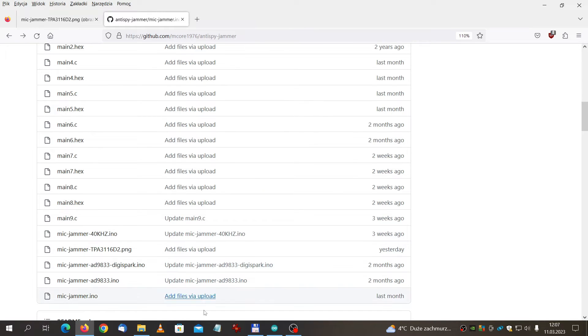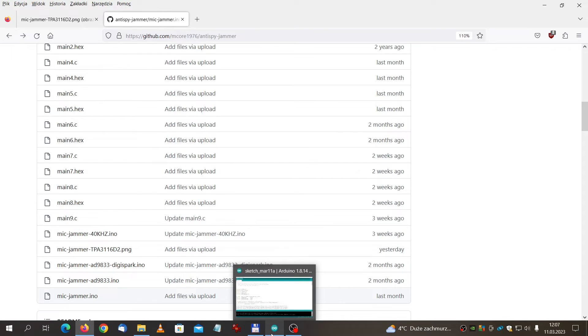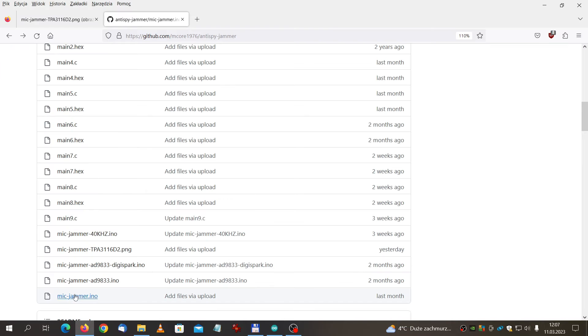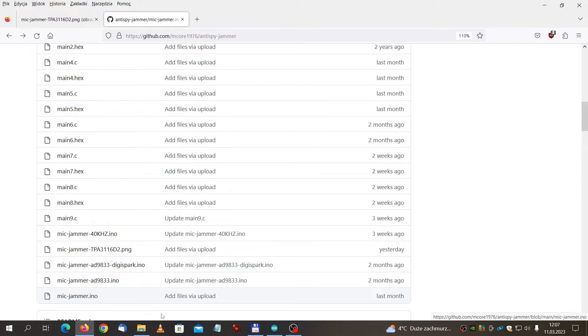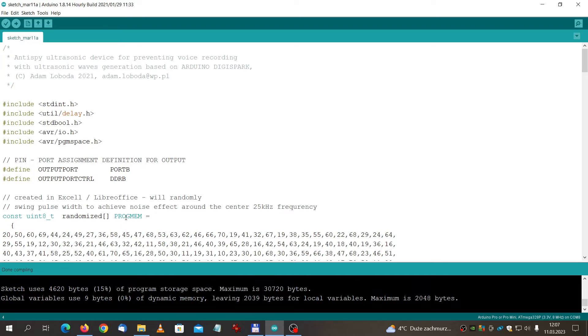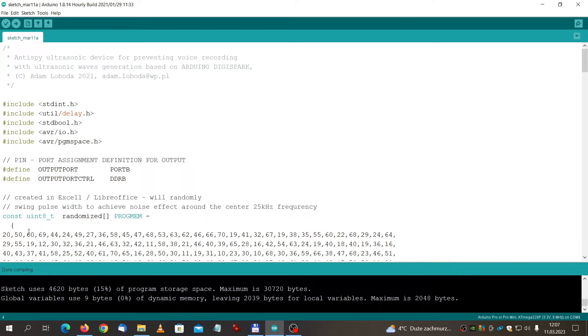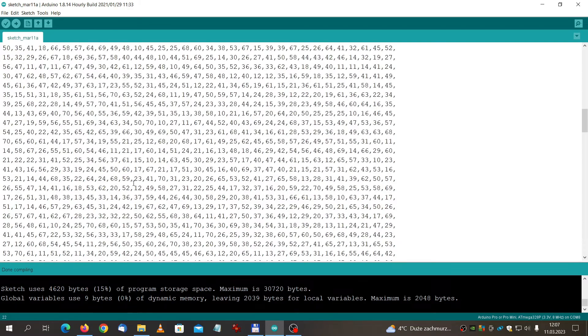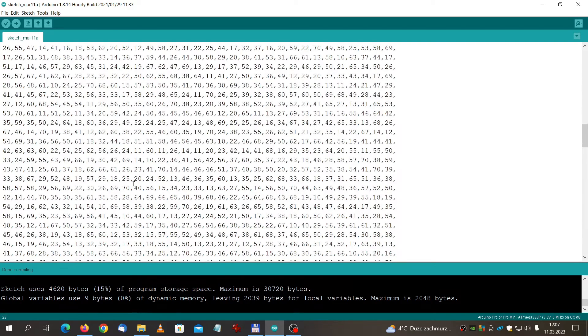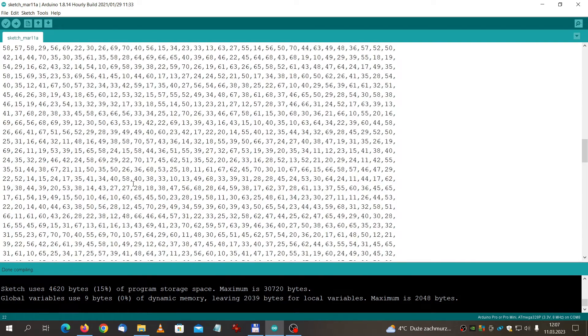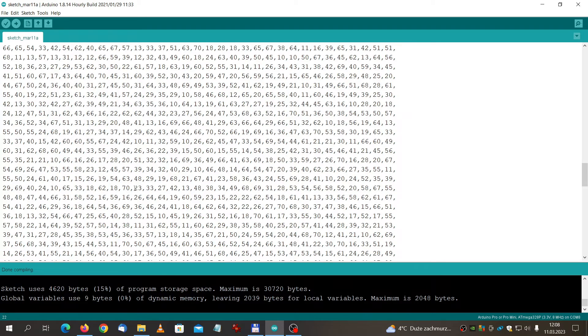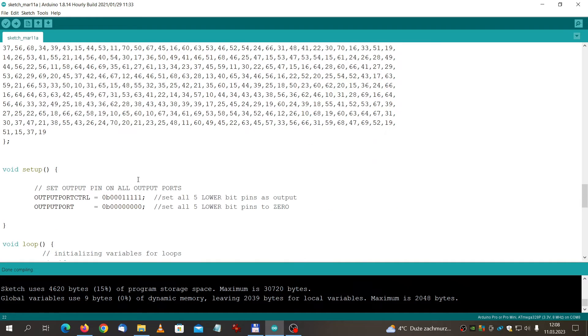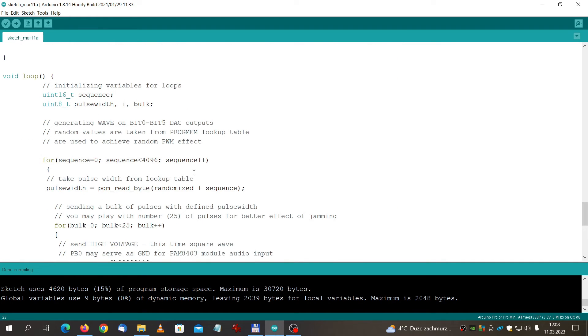Let's now go to the source code. In the source code, which is available of course here, this is my mic jammer. You can see that the changes that I made were the table, the predefined table of randomized values for the pulse length. This was to provide randomization of the frequency and the amplitude of the signal.